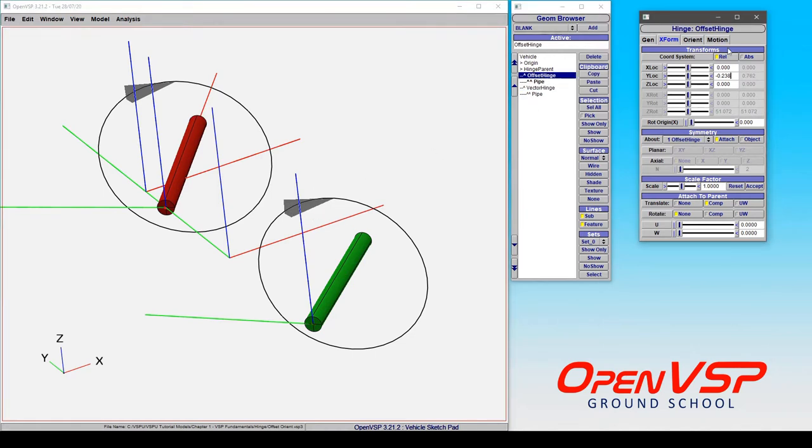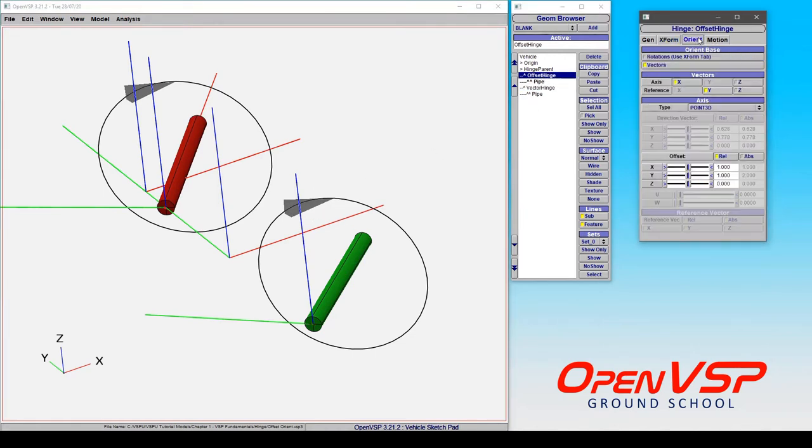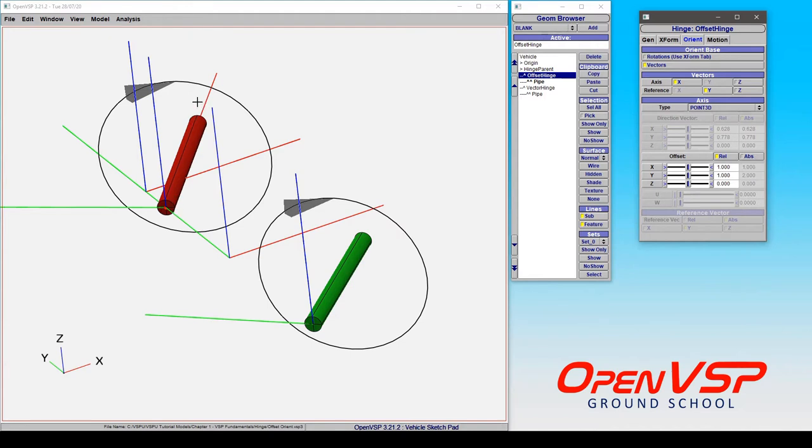So first, notice that we go to the Orient tab, choose Point 3D as our type, and now we can choose either a relative or absolute point in space to orient the hinge.